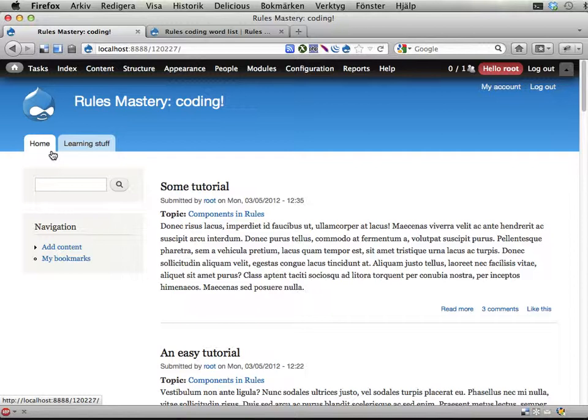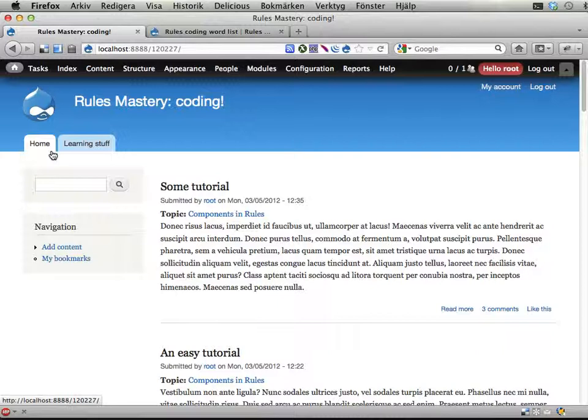Hello, welcome to the second part of the suggested solution for the event part of this Rules Mastery coding thingy.